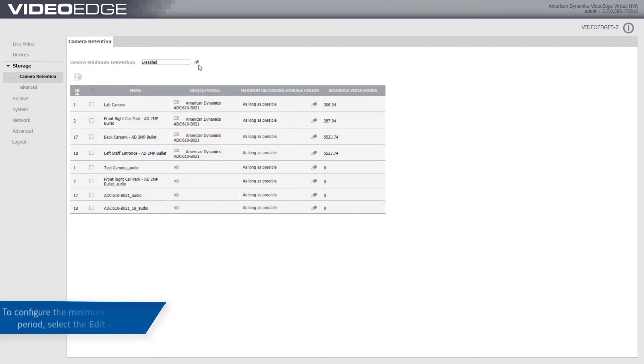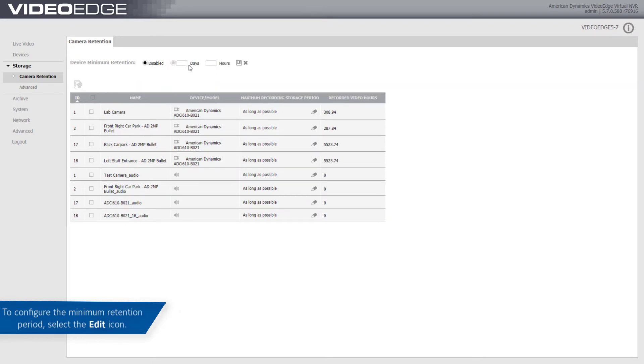The device minimum retention setting is disabled by default. To configure the minimum retention period, select the edit icon.